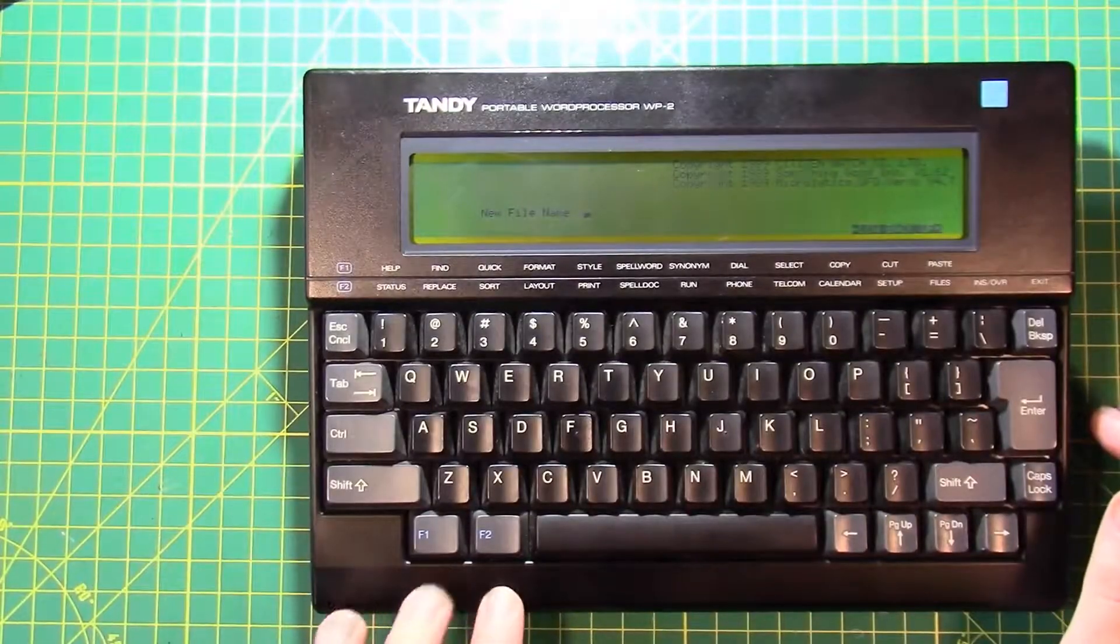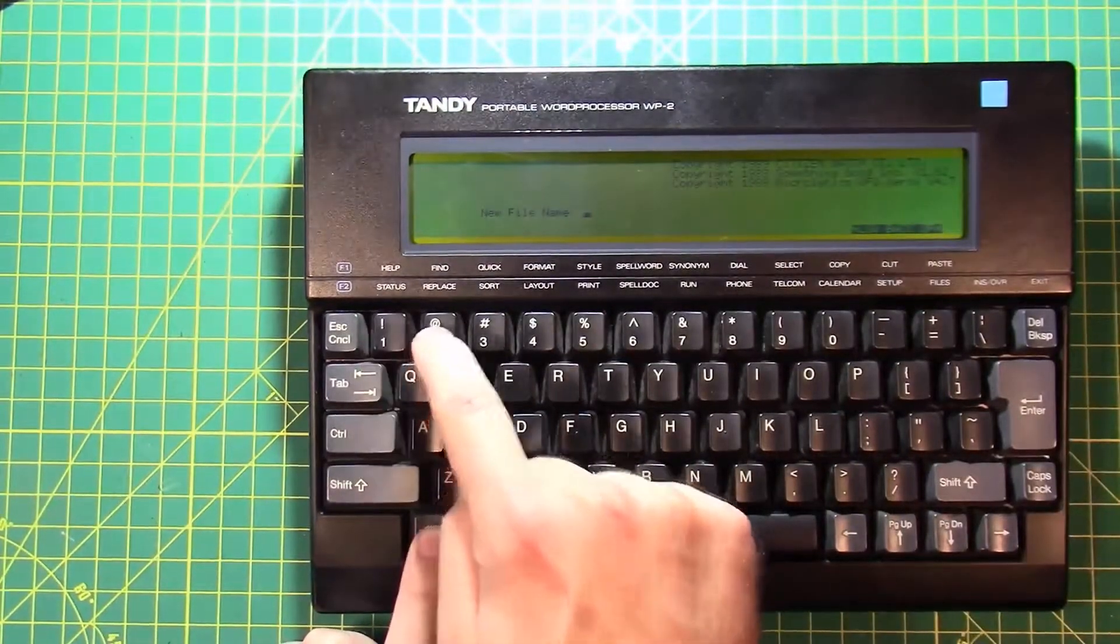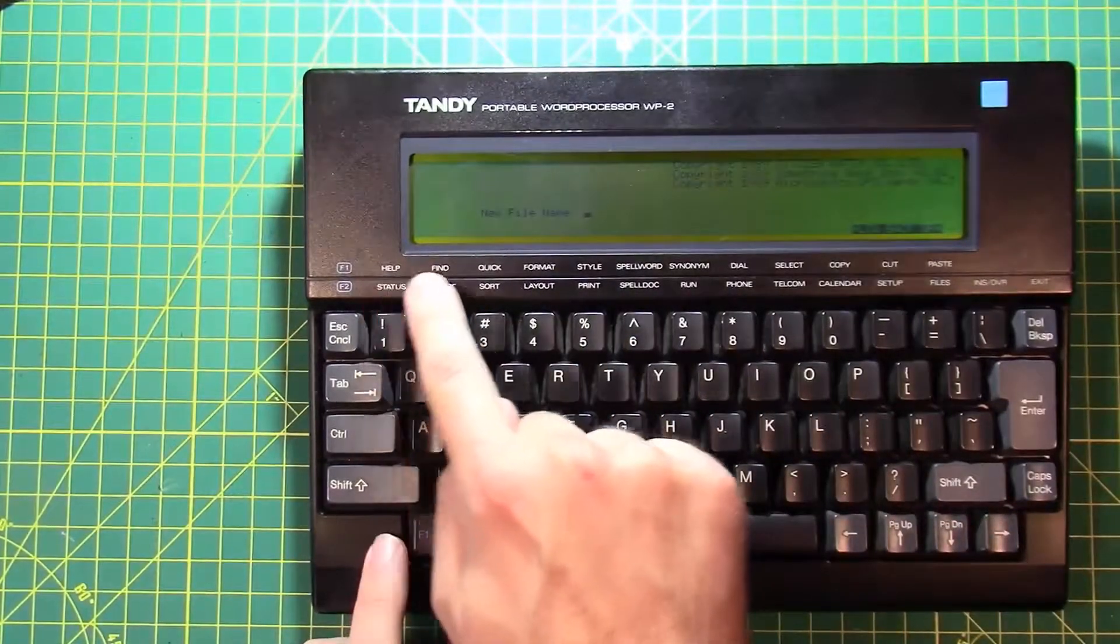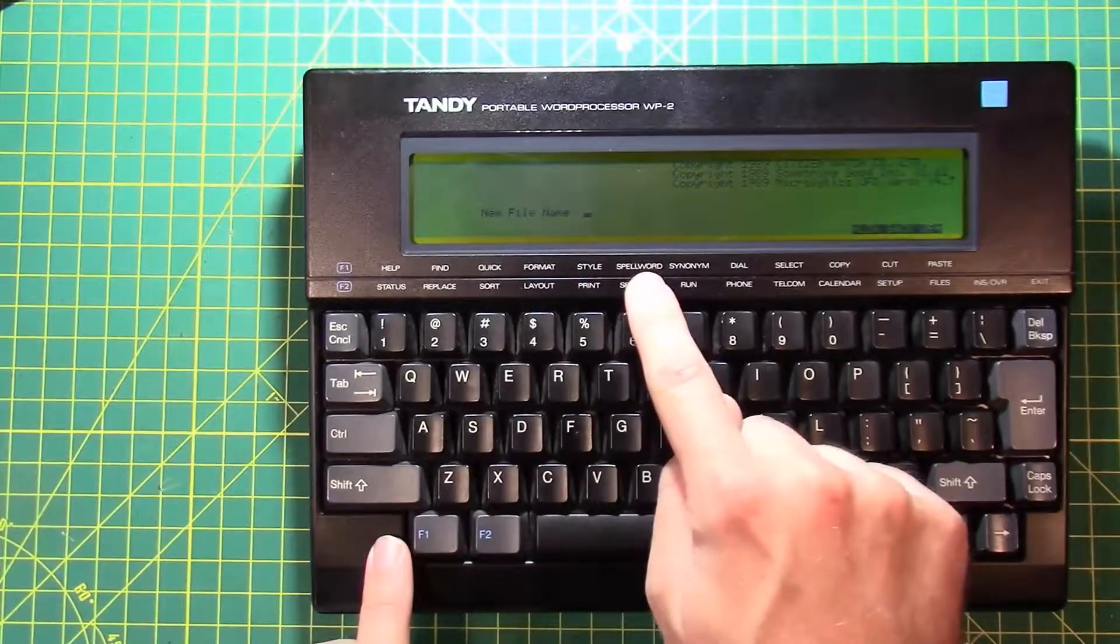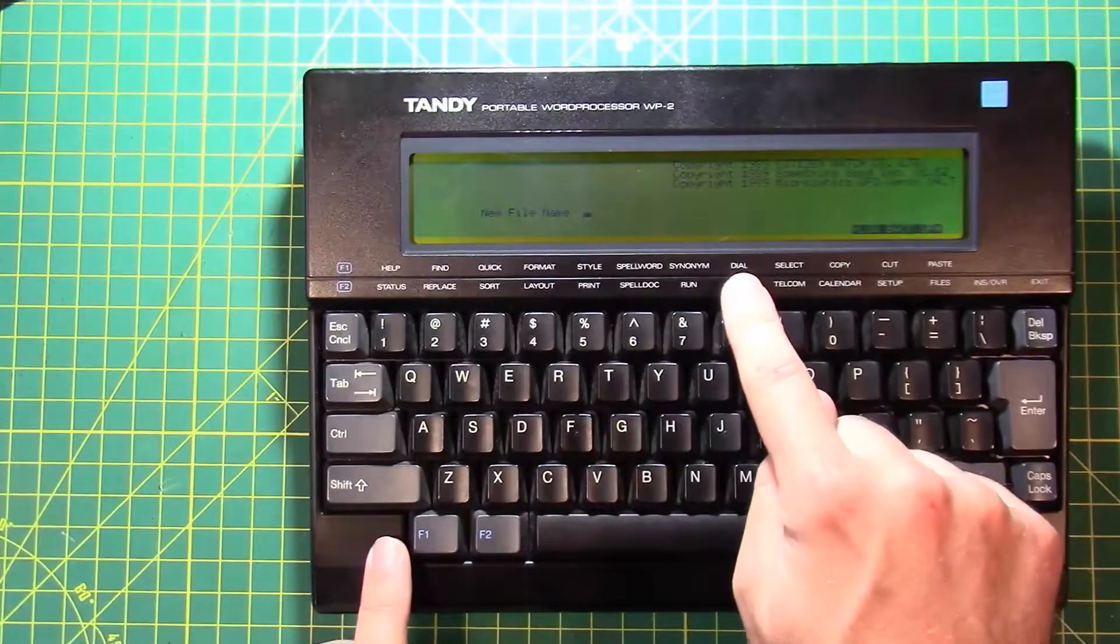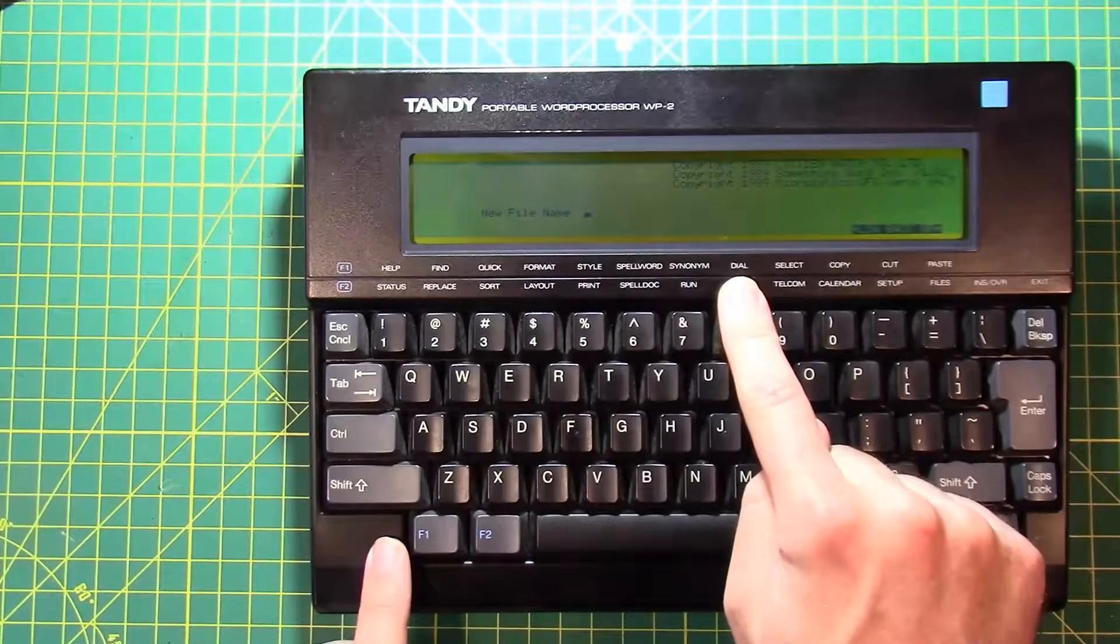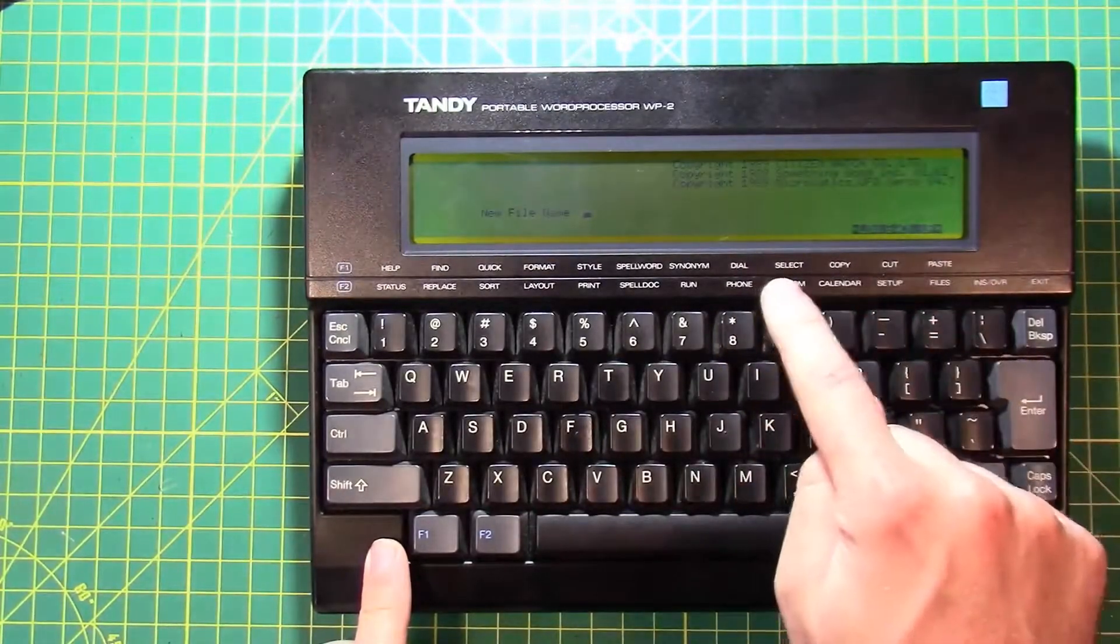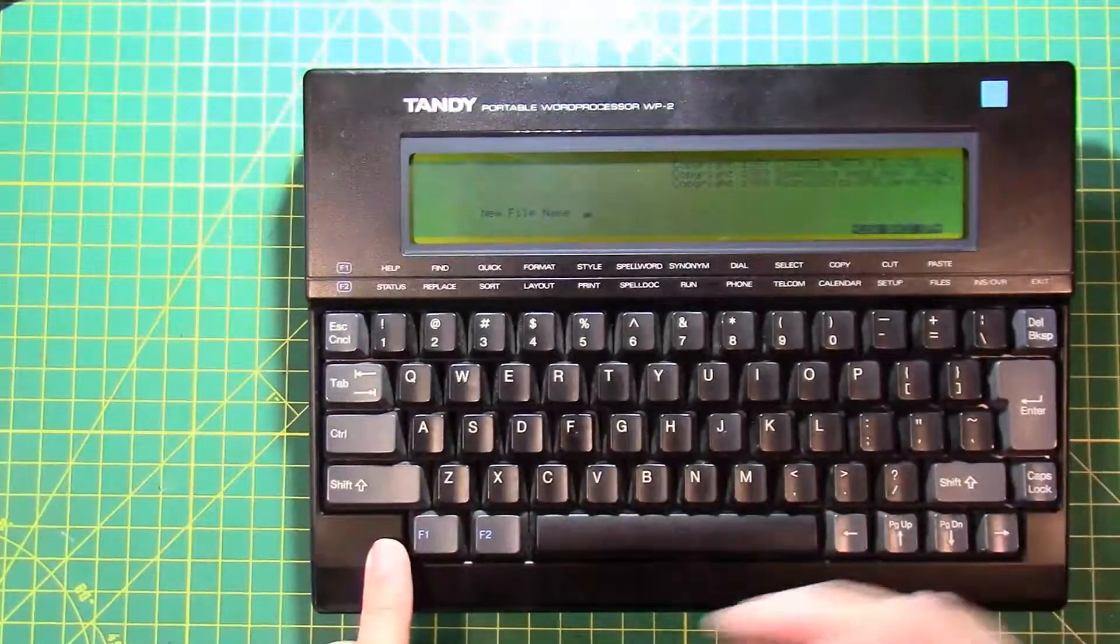The function keys F1, F2 rely on pressing F1, and then one of these buttons up here to activate help, find, quick, I don't know what quick does, format, style, spell word, it's got a built-in dictionary, synonym, it's got a built-in thesaurus, dial is a, I think it actually will dial the phone for you if you have a modem plugged into it, select, copy, cut, paste, is all of the things that you would do to copy, cut, paste, and select text. That works out really well.